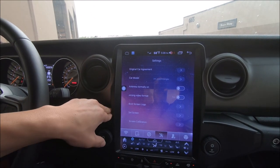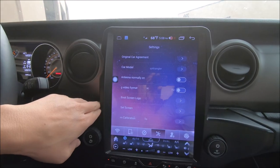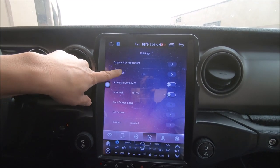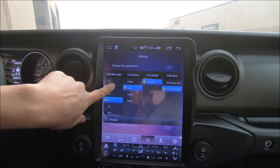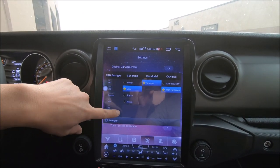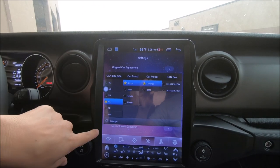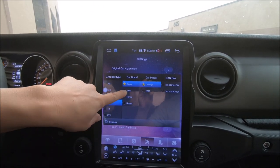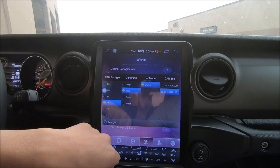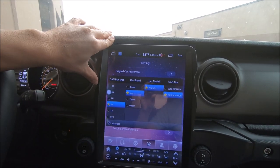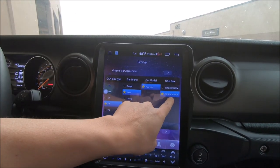Now this vehicle is a Jeep Wrangler. In all Jeep Wrangler models, we can press car model and you have a list here of the CAN box. You need to choose PA and then choose Jeep Wrangler.